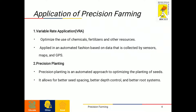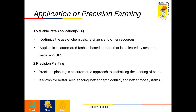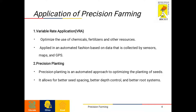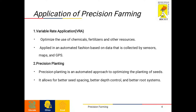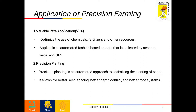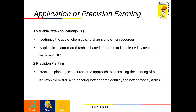Moving on to the applications of precision farming. The first application is Variable Rate Application, that is VRA. VRA is one of the main features of precision agriculture that allows us to optimize the use of chemicals, fertilizer and other resources.